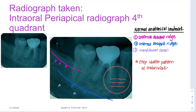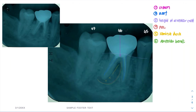Next, we move on to the tooth of interest. There are three teeth to present here: 45, 46, and 47. My tooth of interest is 46.